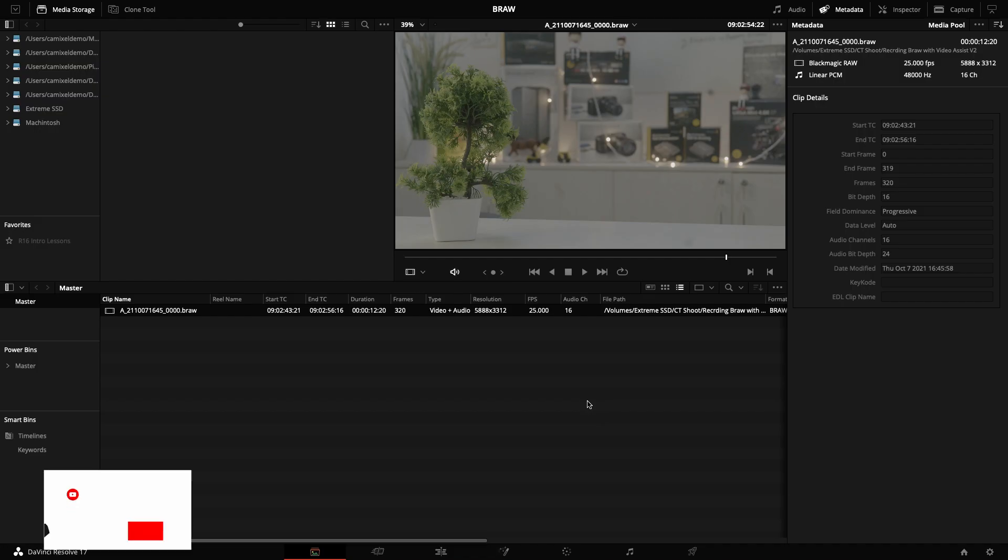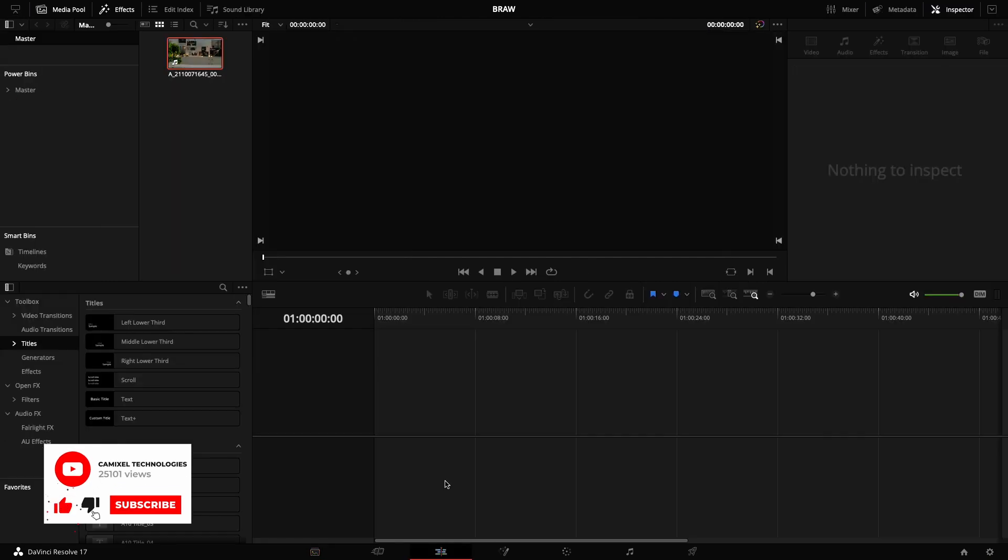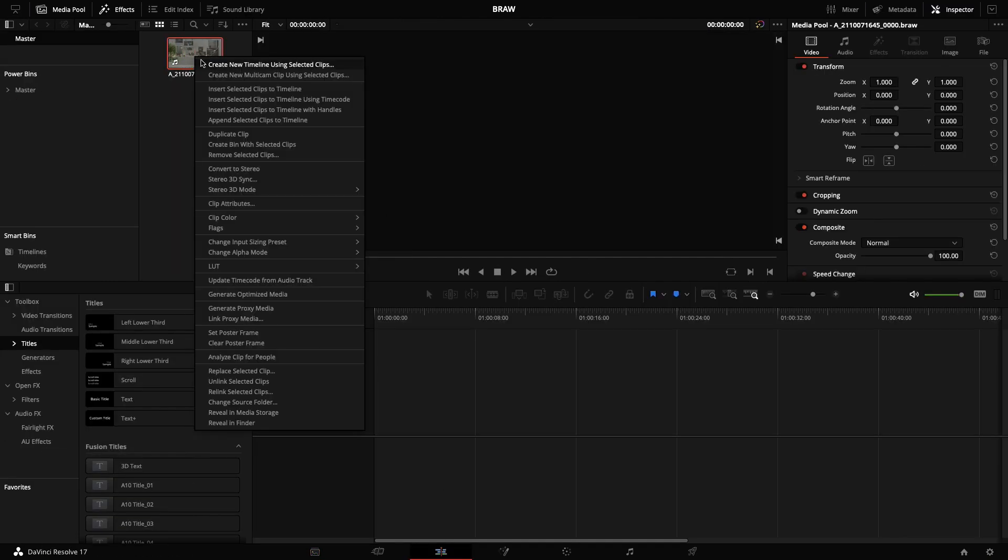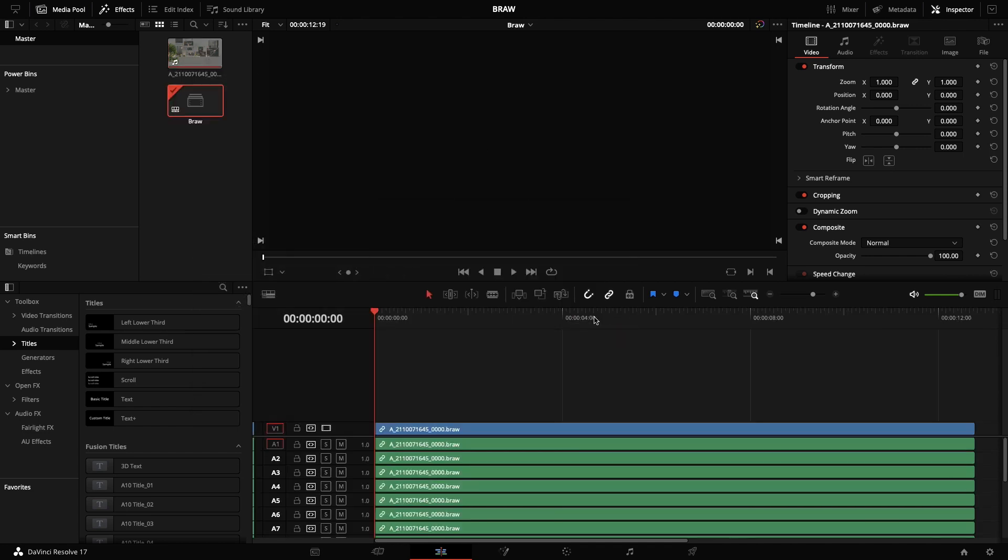To take it further, I can go to the Edit page. In the Edit page, I can right-click and create a new timeline using the selected clip. Let's name this as B RAW and create it.